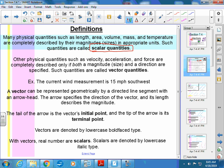Other physical quantities — velocity, acceleration, and force — are described only when both the magnitude and the direction are specified. Such quantities are called vector quantities. For example, you have a speedometer on your car that measures speed, but you do not have a velocidometer that measures velocity. We'll talk about speed versus velocity before we're done with this lesson.